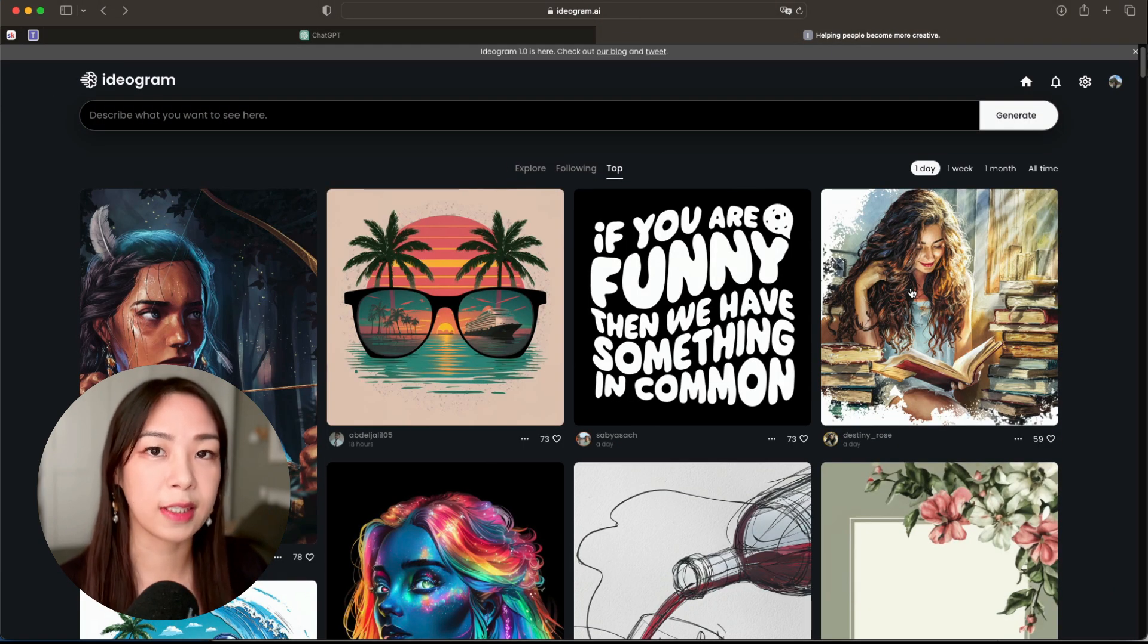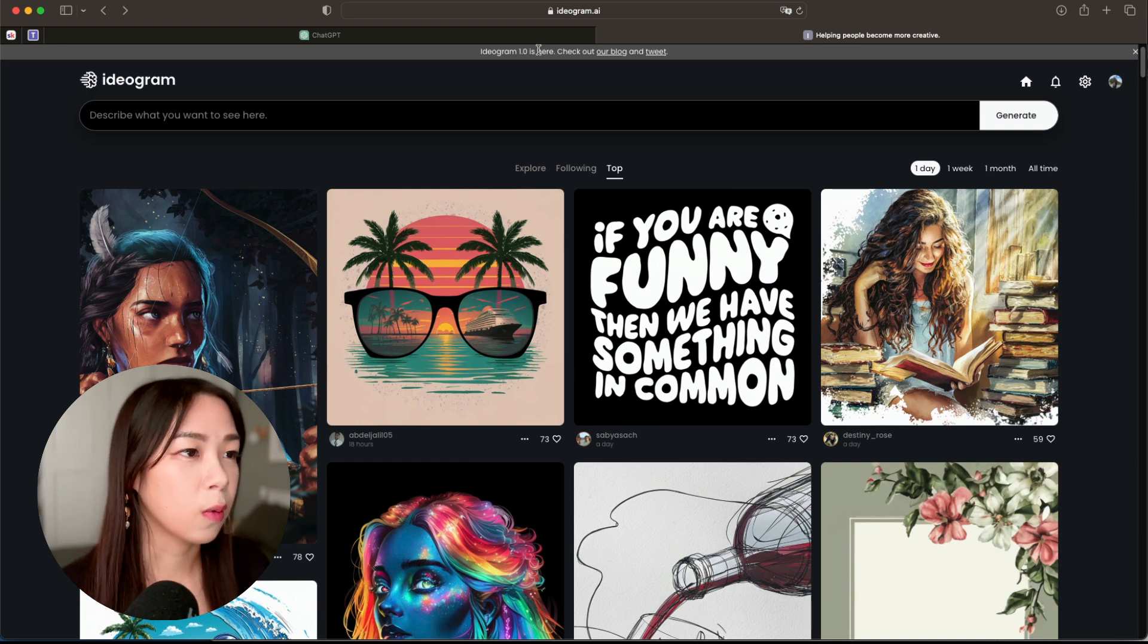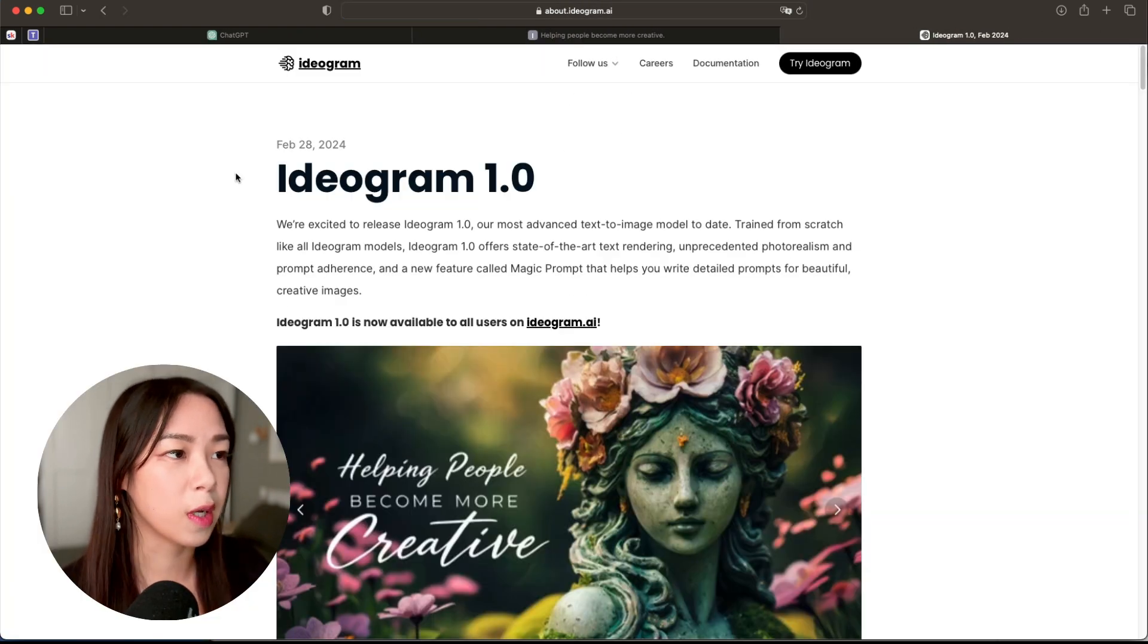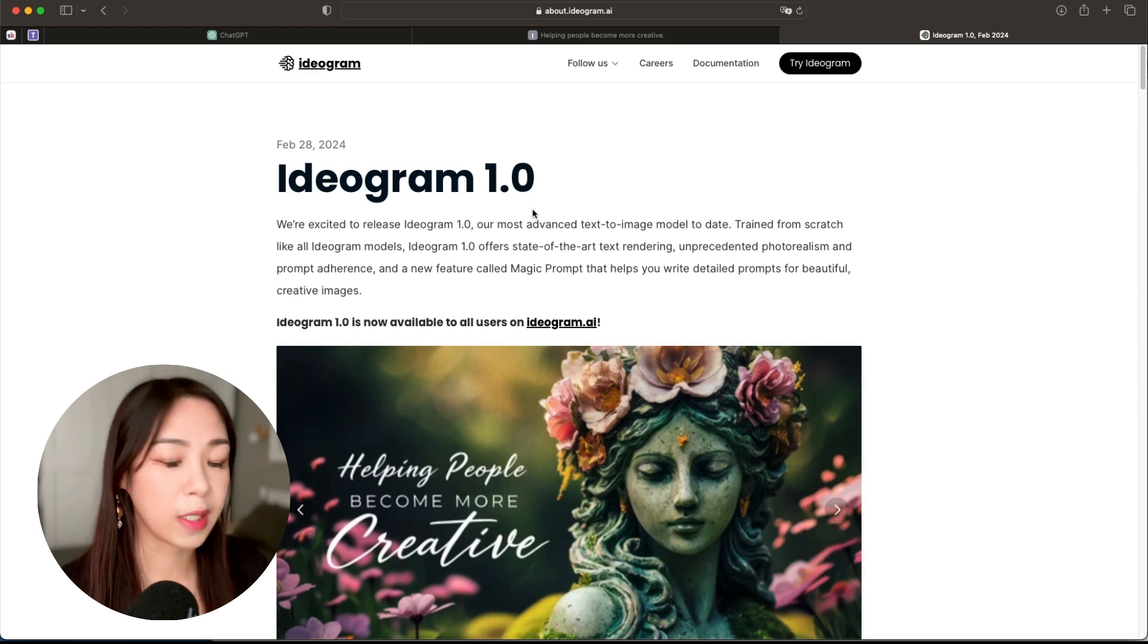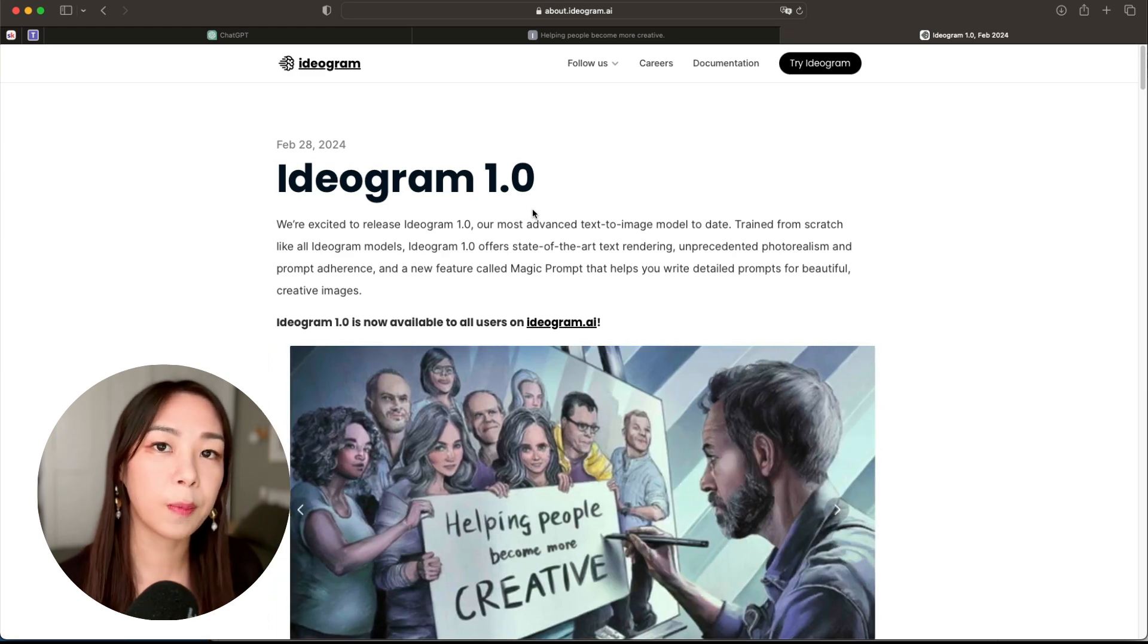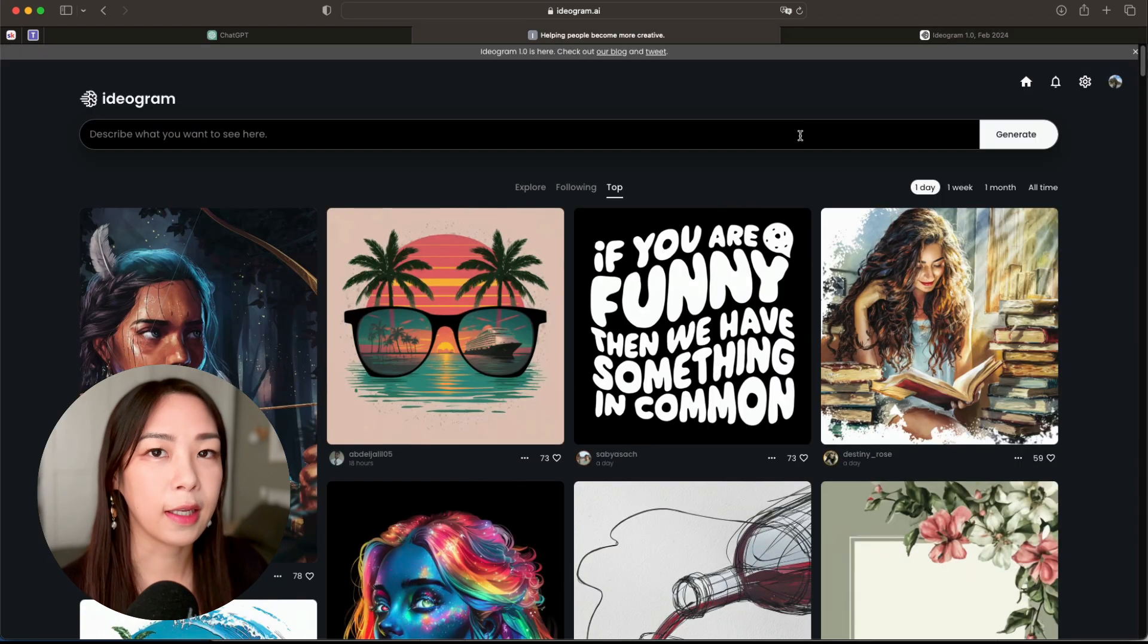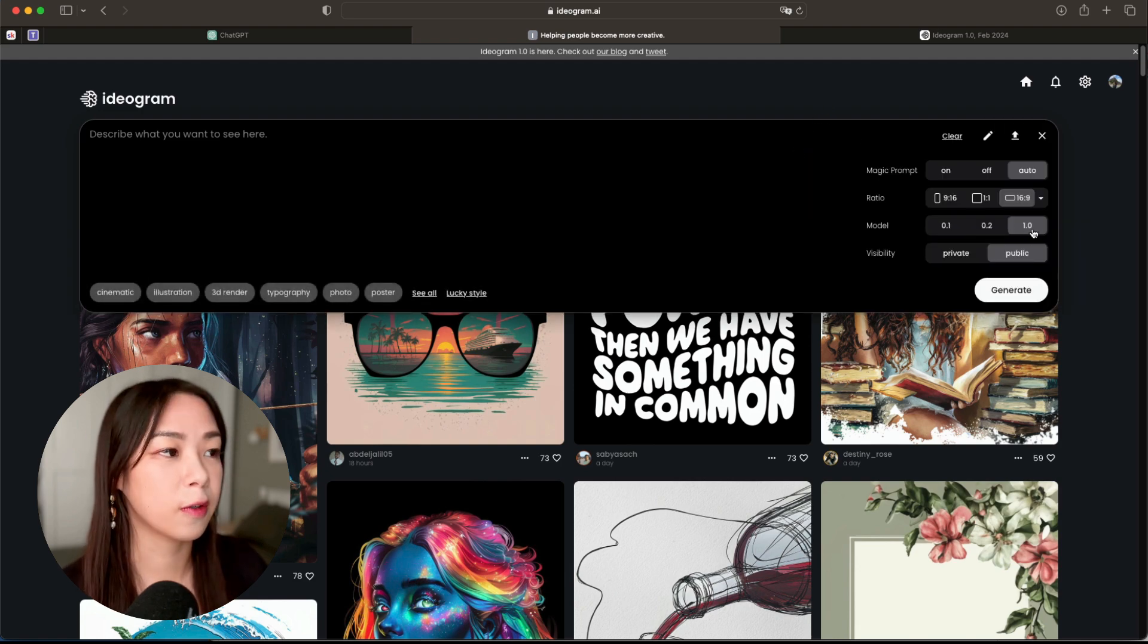And something I want to mention is that now Ideogram 1.0 is here, so you can actually read more about it in the blog post, basically all about their current updates and what's new and things like that. And also if you click on the prompt bar here, you will see that now you have different models.